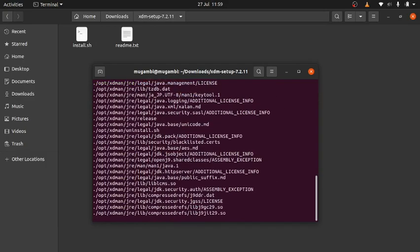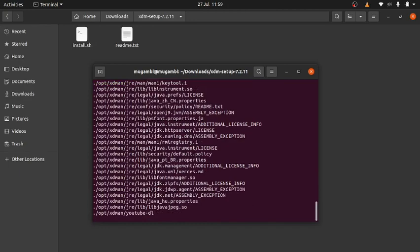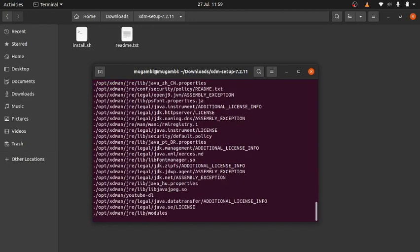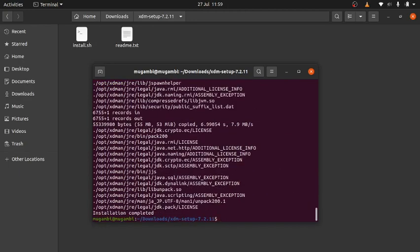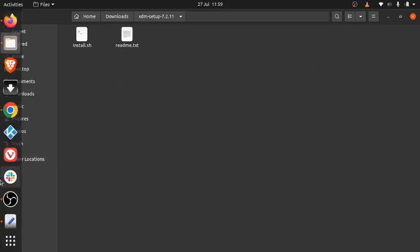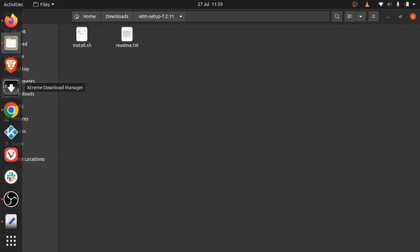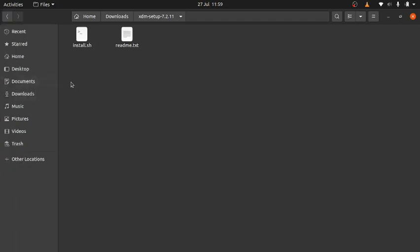As you can see, XDM is installing, so you will wait for that to run. You can see here installation completed. And that's it, guys. That's how you install XDM on your Linux machine. Let's see where XDM has installed. As you can see, here it is: Extreme Download Manager.